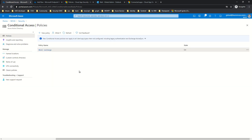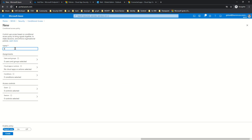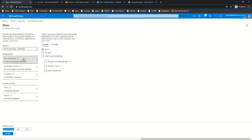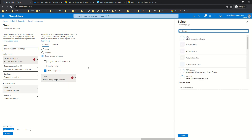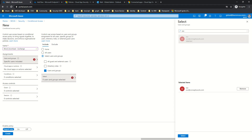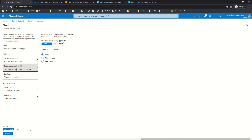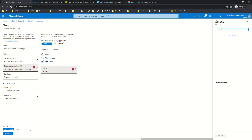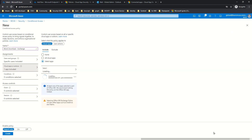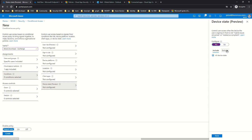Since conditional access app control has a dependency on conditional access itself, I'll click on New Policy and name it 'block download'. I'll apply this to Exchange — though any application in Azure Active Directory using SAML or OpenID Connect can be used. I'll click on Users and Groups, select SSO, click Select, and in the Cloud Apps section apply the policy only for Exchange.